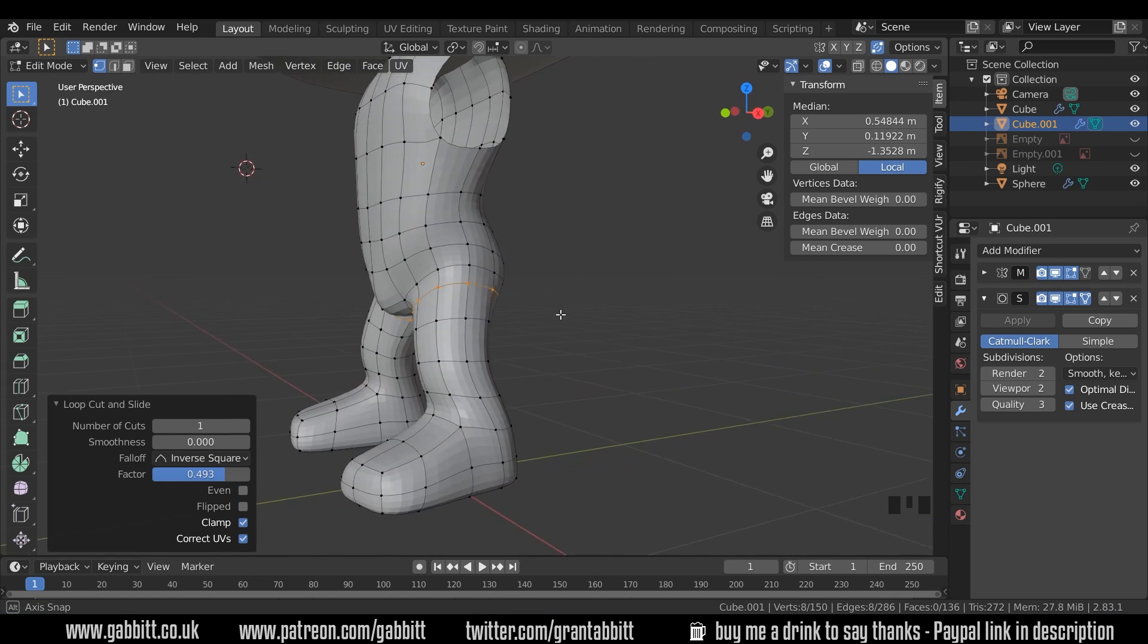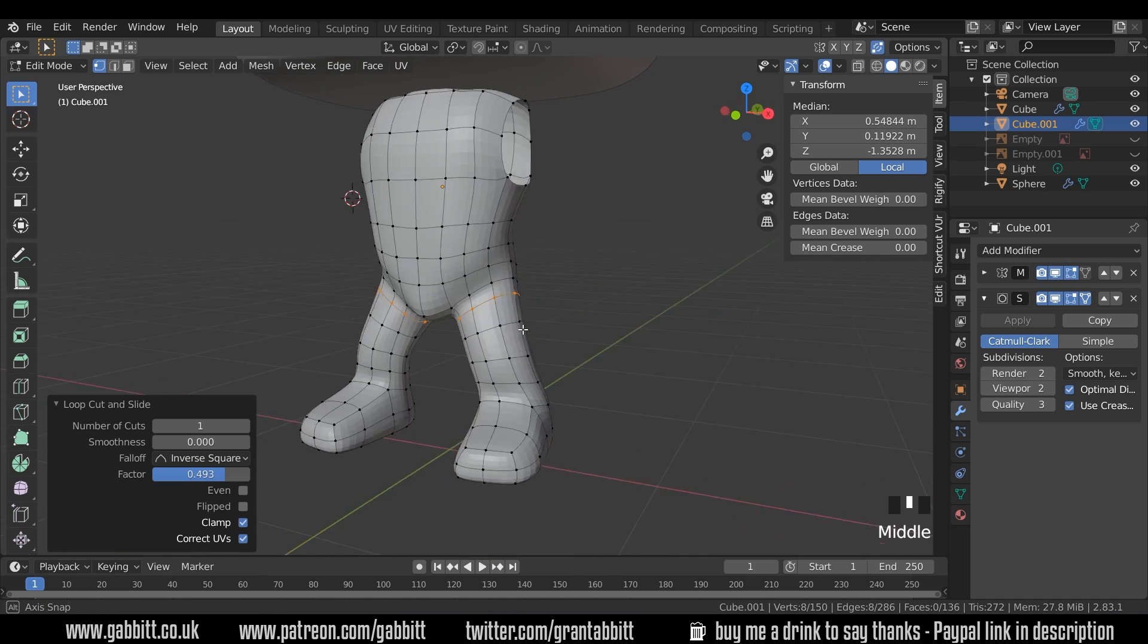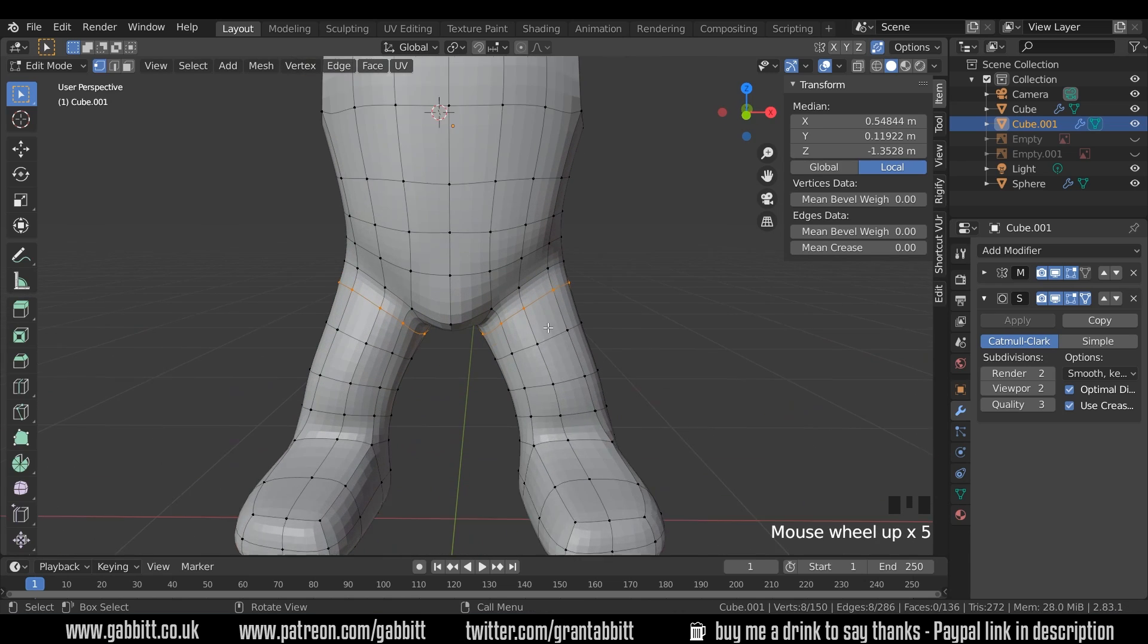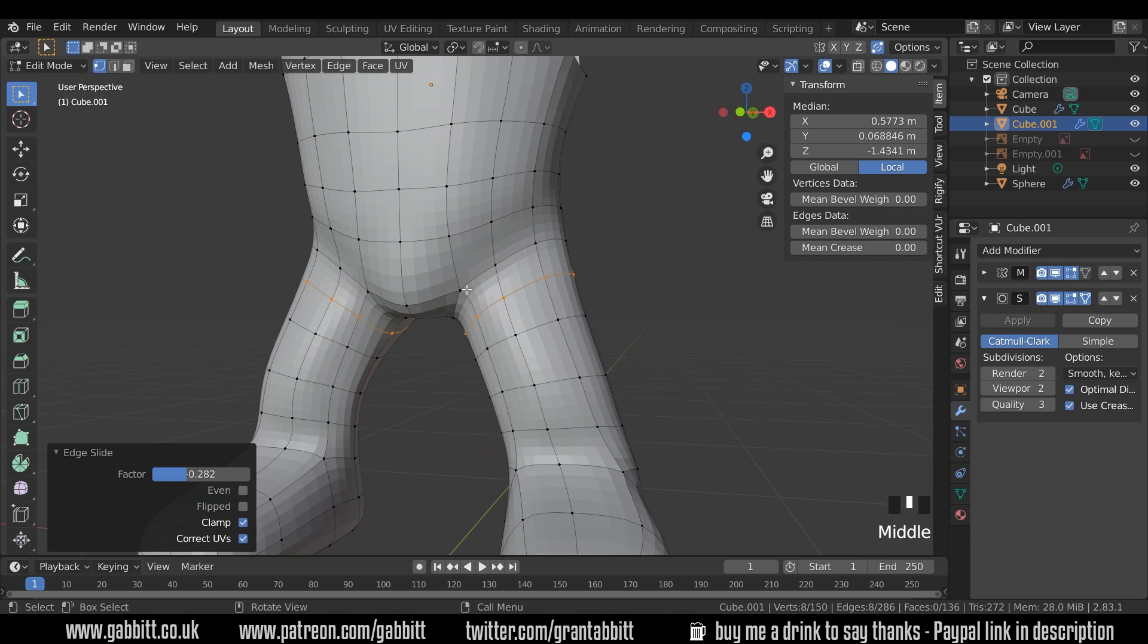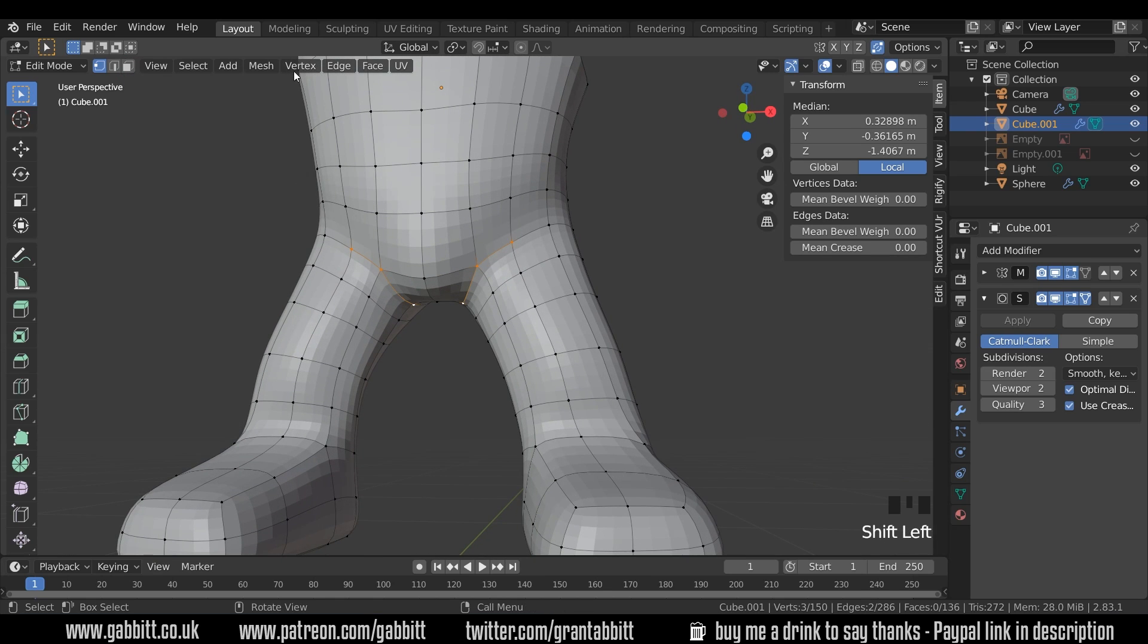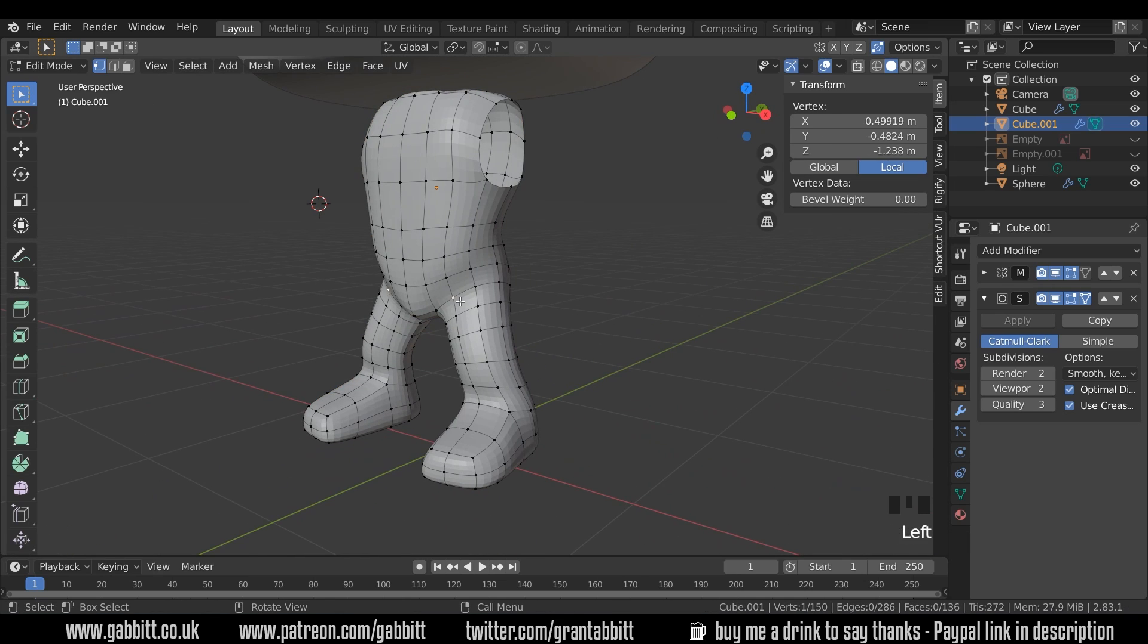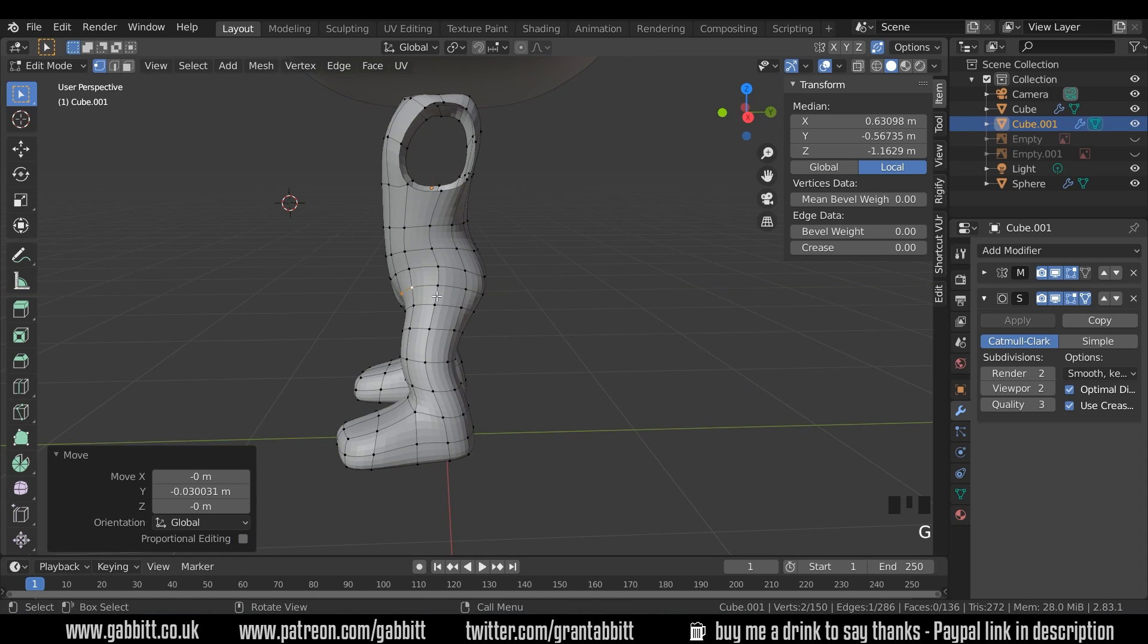Now what we might need for animation is perhaps another loop cut in here. But that is debatable because you have got quite a lot of topology with your subdivision surface modifier anyway, so you'll probably be all right. But again, if you want a bit more detail, it's kind of worth seeing how you go with that one. I'll just edge slide that out a little bit more. And I can afford to smooth some of these vertices out as well now. So Q to quick favorites, smooth vertex.